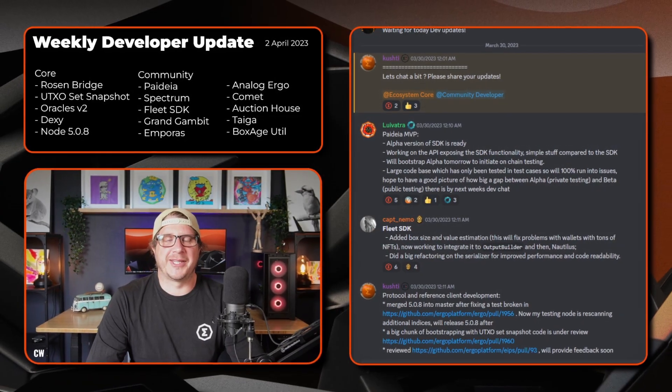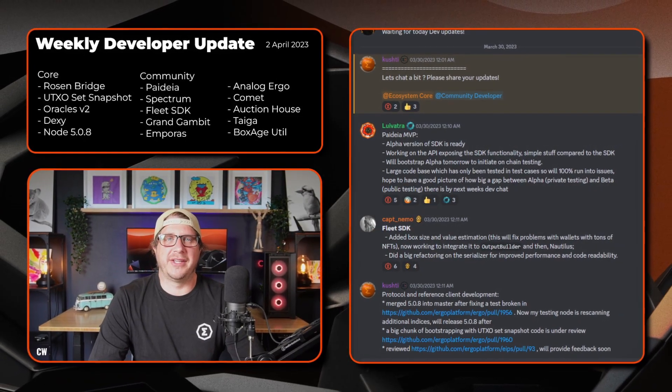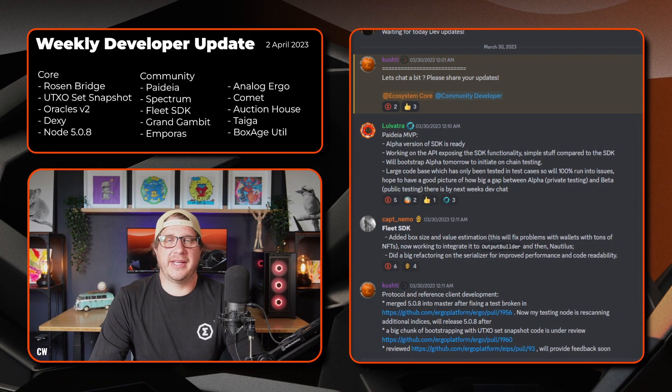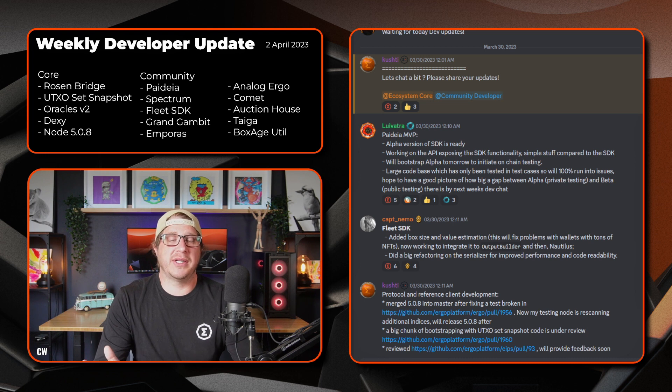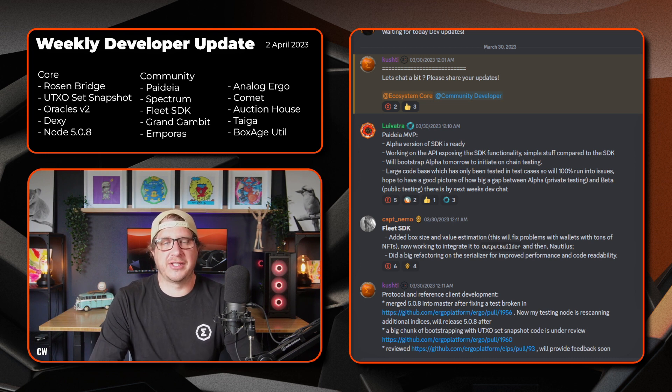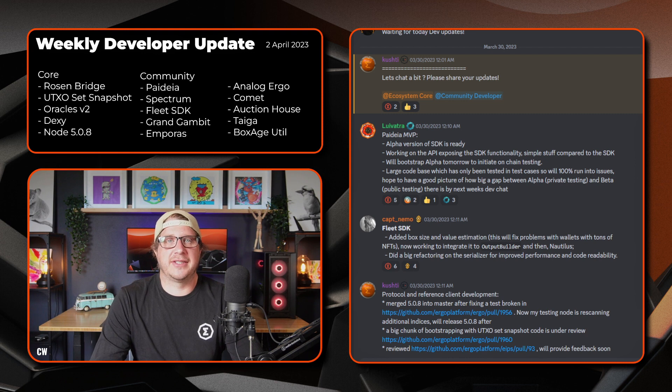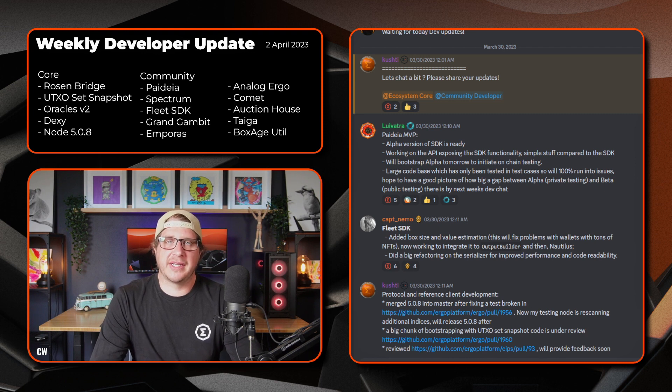G'day guys, welcome to this week's weekly developer update. I'm CW and coming to you once again solo. Just a little bit tied up once again this week. I'd just like to start things off and speak a little about marketing.